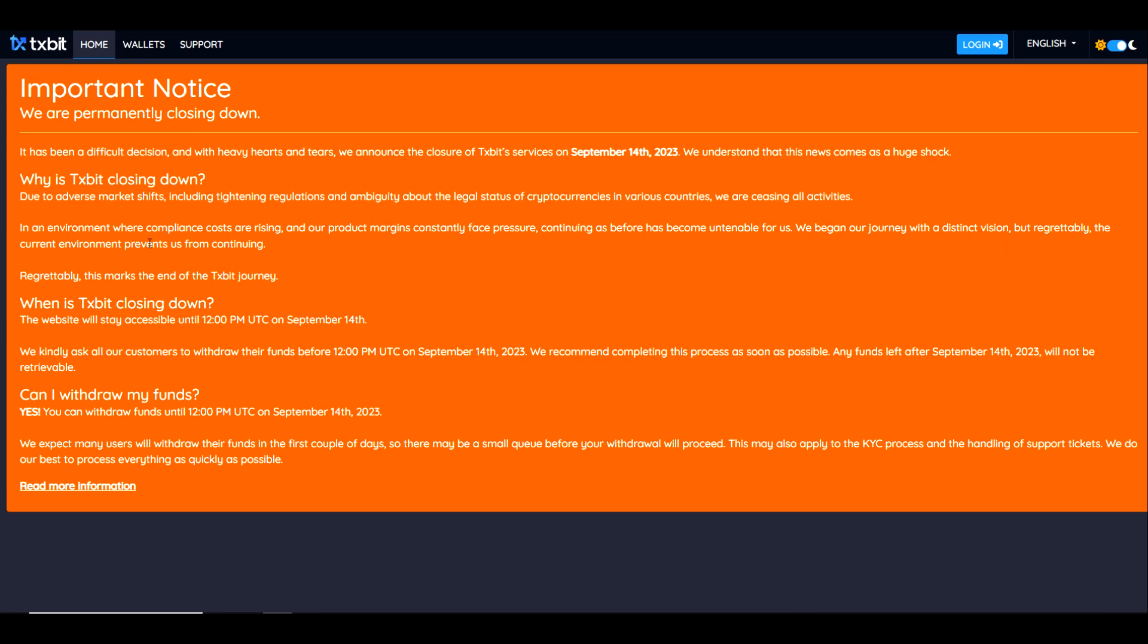We began our journey with a distinct vision, but regrettably, the current environment prevents us from continuing. This marks the end of the Textbit journey. So when is it closing down? The website will stay accessible until 12 PM UTC on September 14th, 2023.